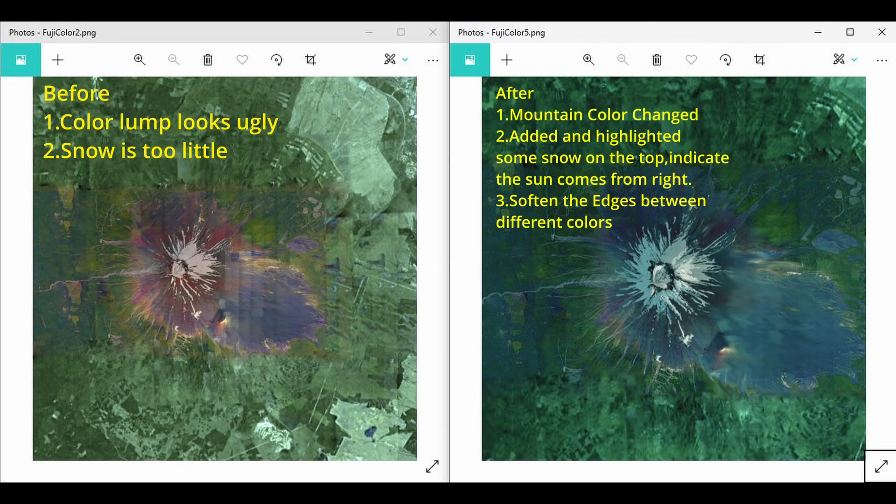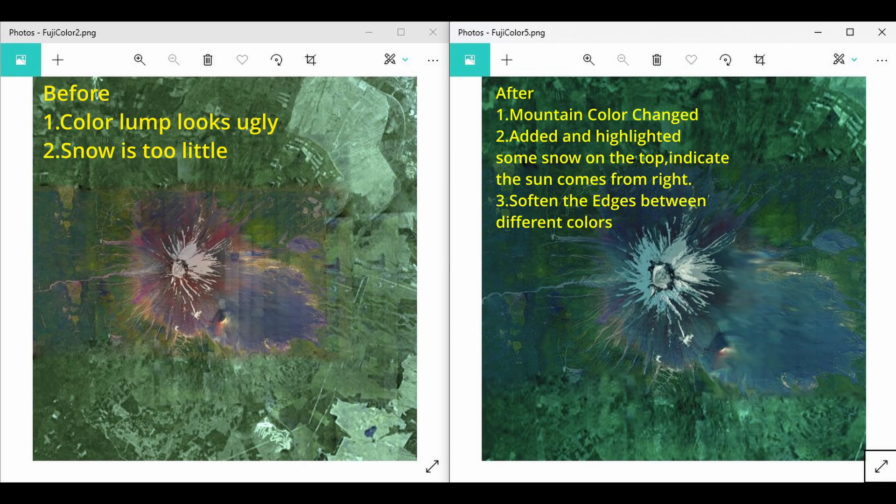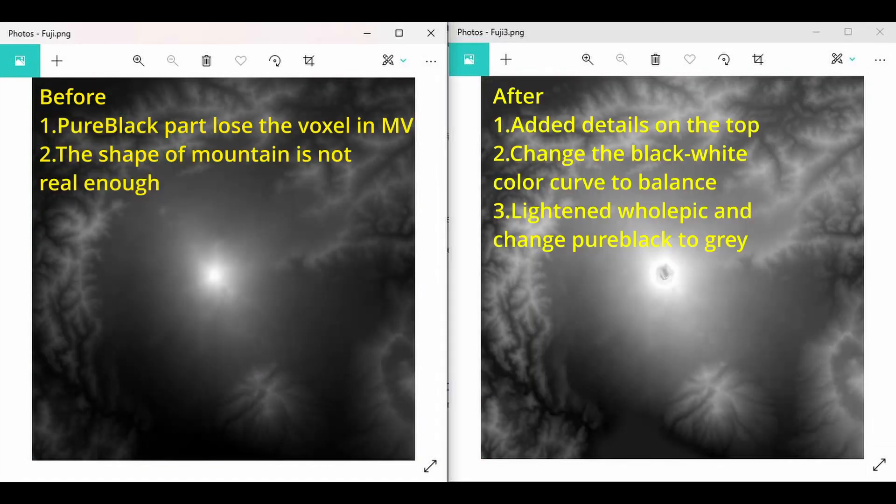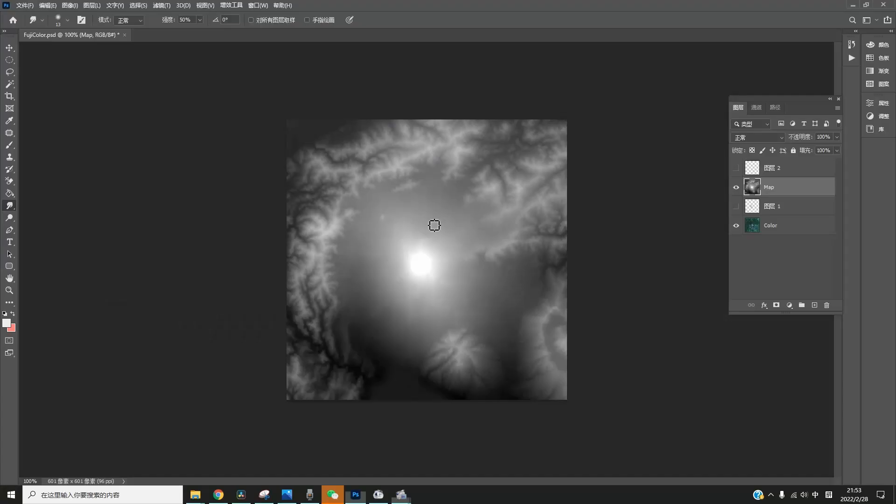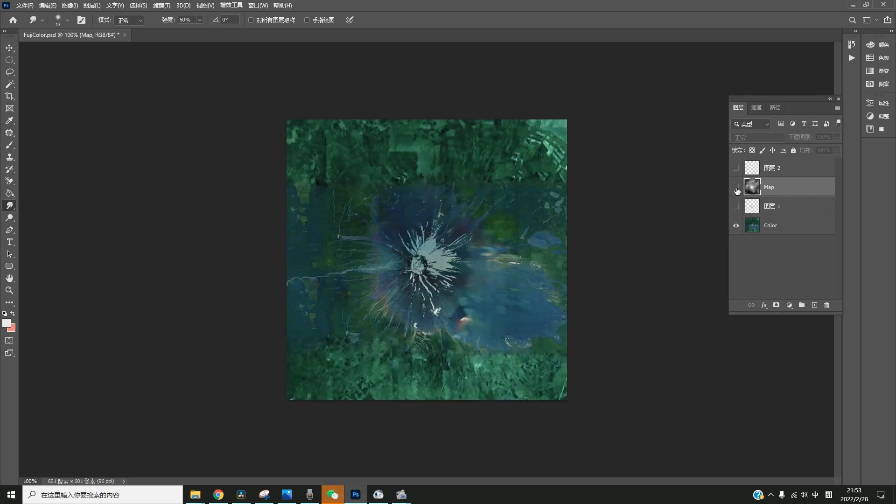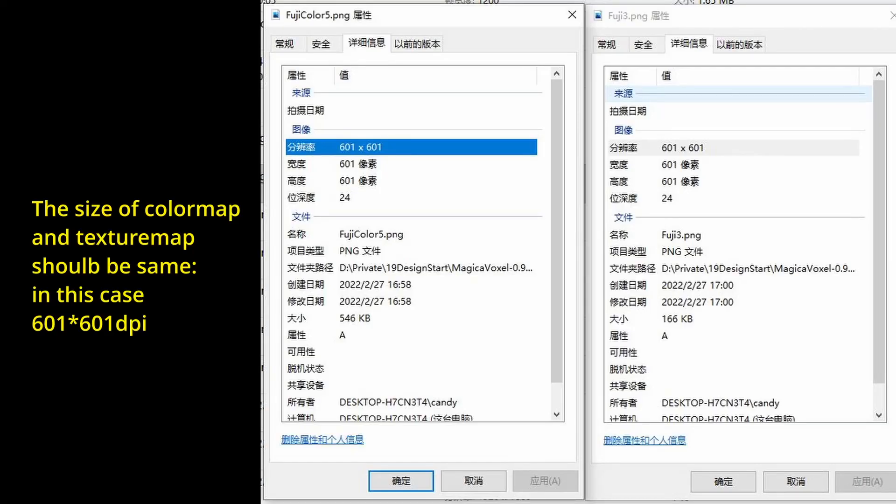I cropped these two maps in Photoshop and retouched them to have a better effect. Observe the real mountain picture and keep trying until you get satisfied with the result. It might be easier if you have some photo editing knowledge. Make sure the texture map and color map are in the same location and size, otherwise they won't match later.